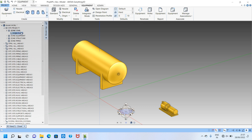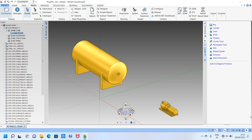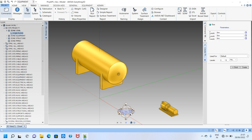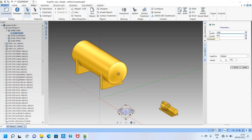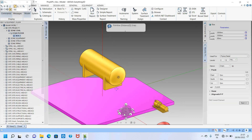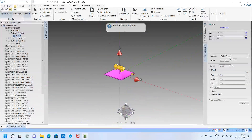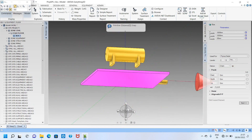Now I click here and open the command box. I type 'primitives' and enter, then go to box. You can see the X, Y, Z fields. I will make X as 10,000, Y also 10,000, and Z as 300. Press enter to create. It is created at zero point.